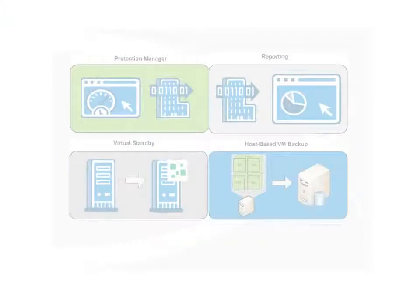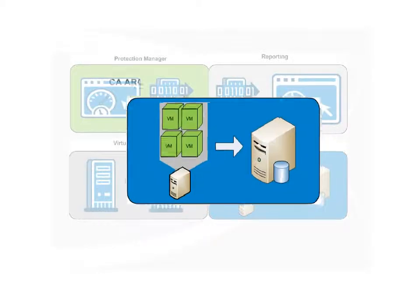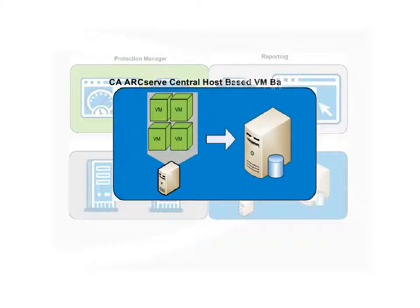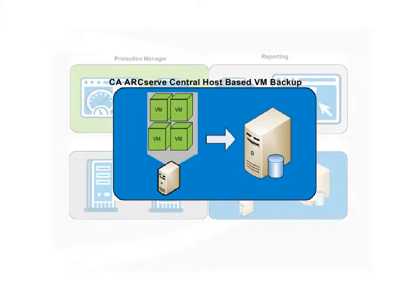Protecting a virtual environment is challenging when you have to install software components in every guest operating system. In this video we'll show you how CA ArcServe central host-based VM backup can detect all virtual machines running on a host in a single pass so you can protect them without having to install software components on every guest OS.